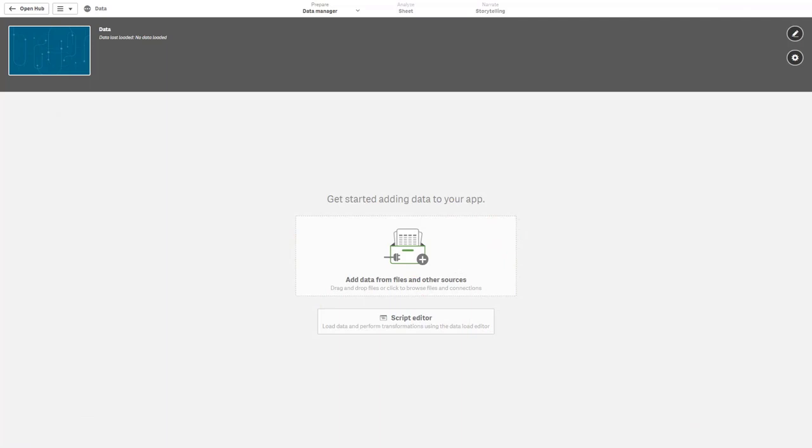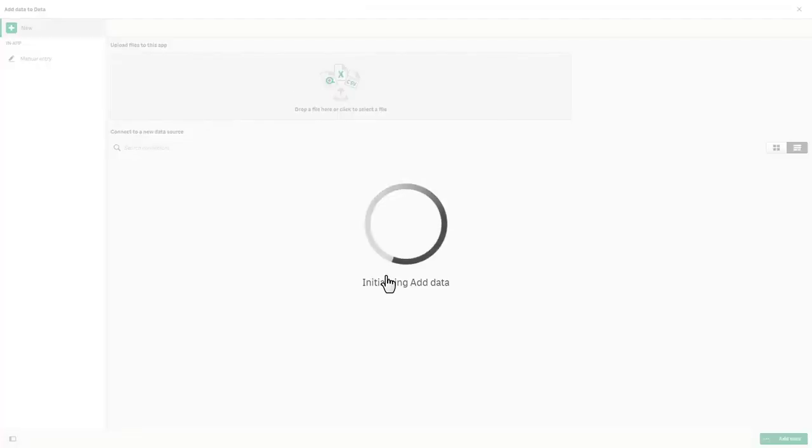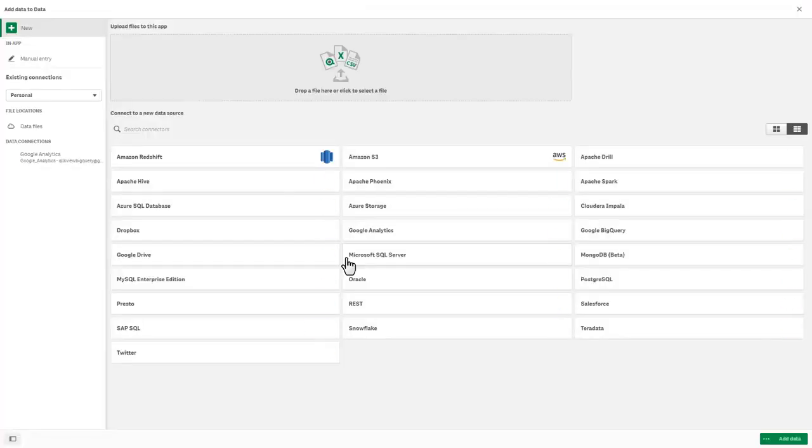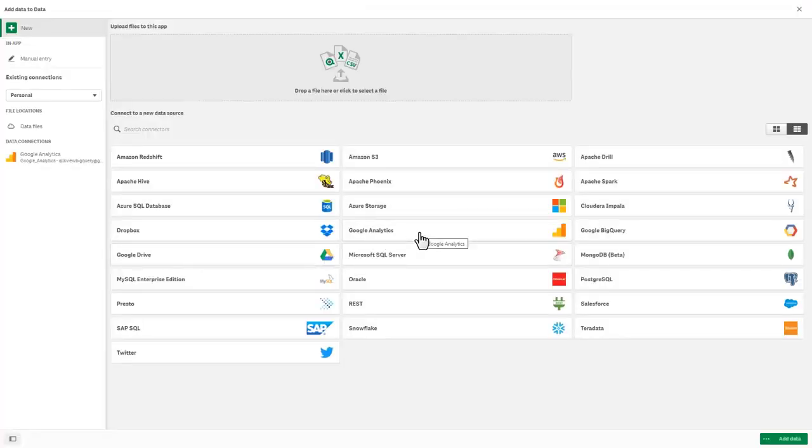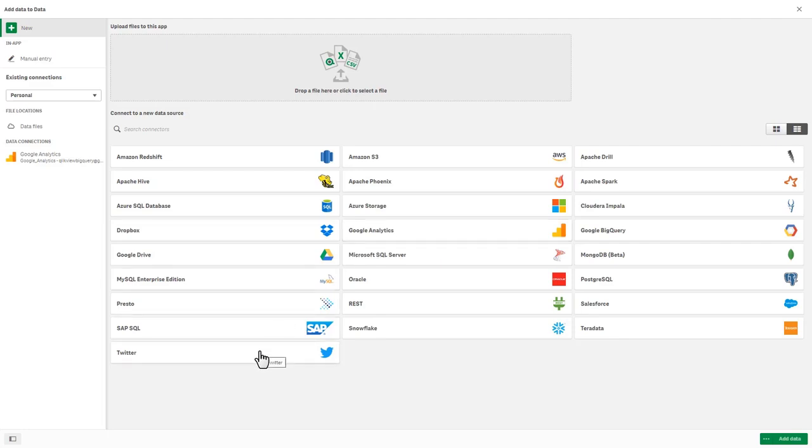Just a quick note on data connectors. If we go into the data manager here, we've now added the Google Analytics data tile as well as the Twitter data tile. This is basically increasing ease of use for additional connectivity to other cloud-based sources. Instead of going into the data load editor and finding those connectors, they are now being made accessible here through the connect to a new data source window.